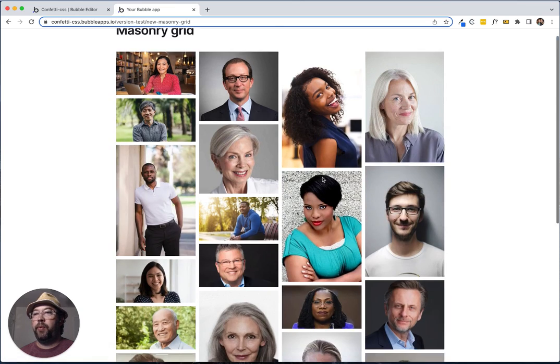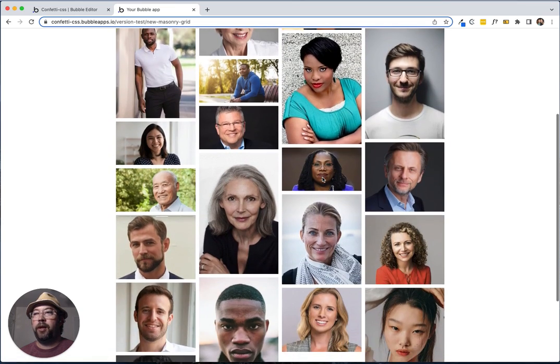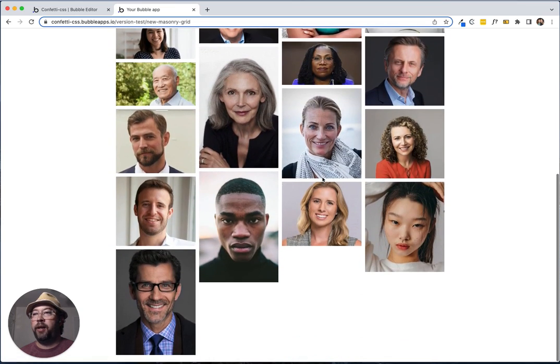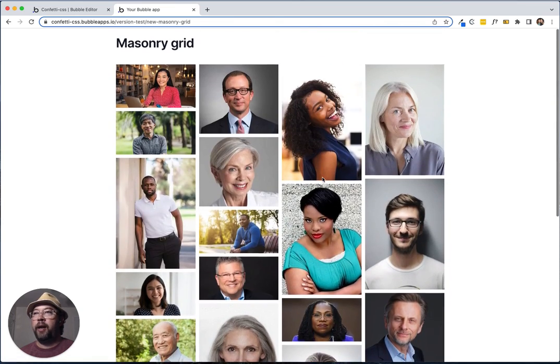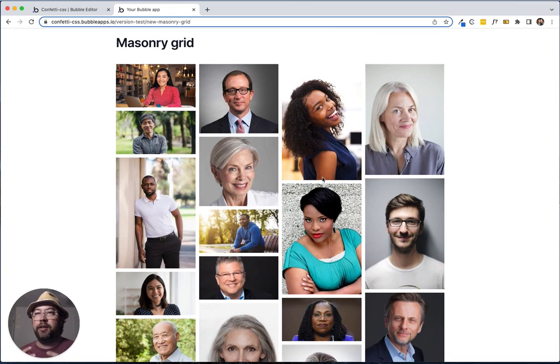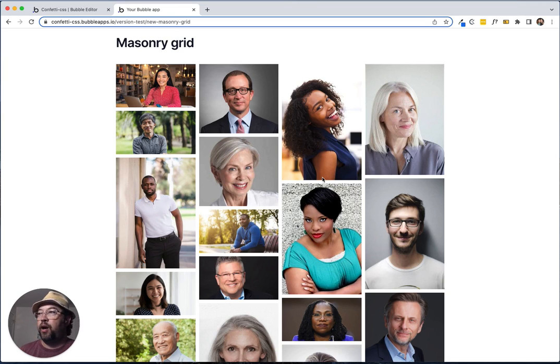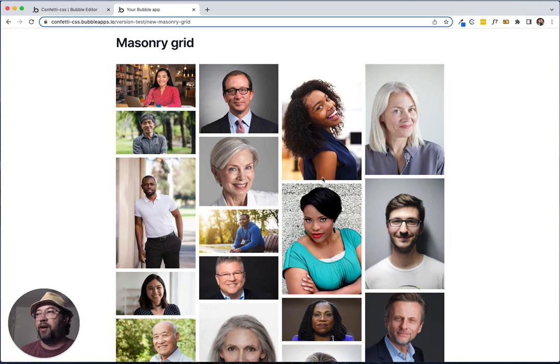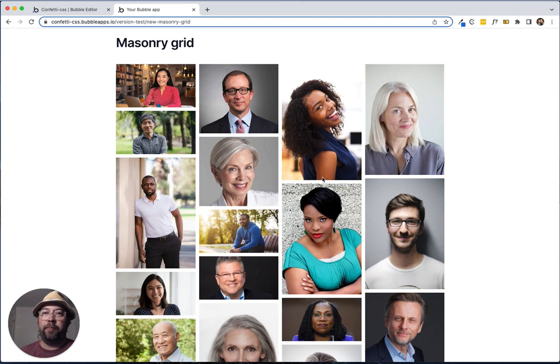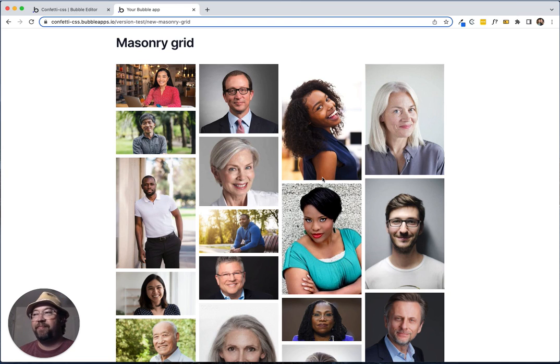There we go. We have a perfectly aligned and nested masonry grid looks beautiful. And really looks professional. So hopefully that's helpful. It's a little more of a technical video, but it really does work really well. So cheers.